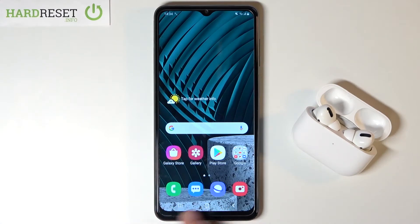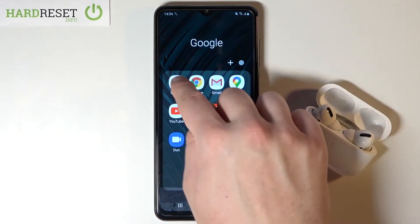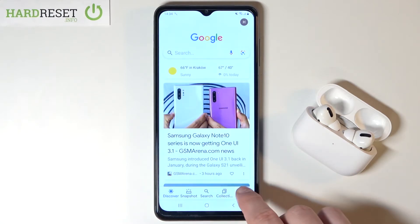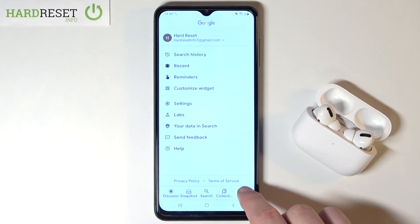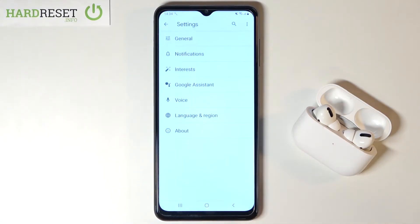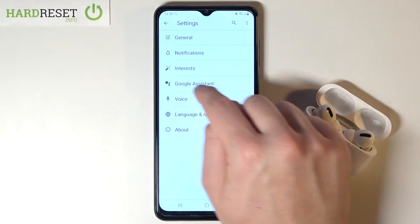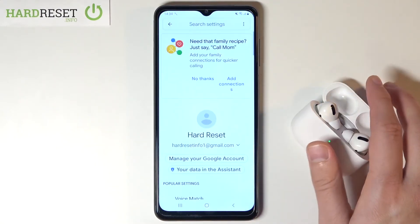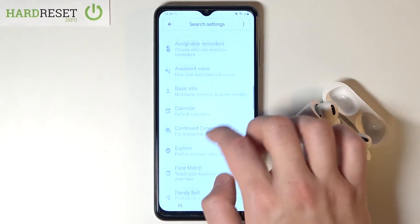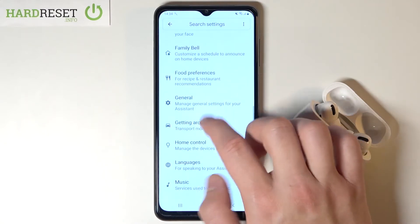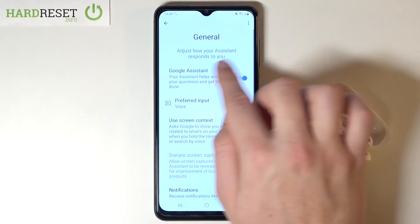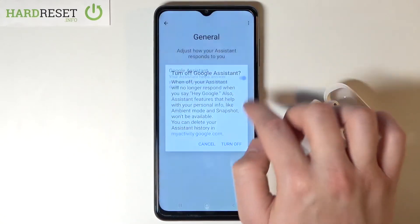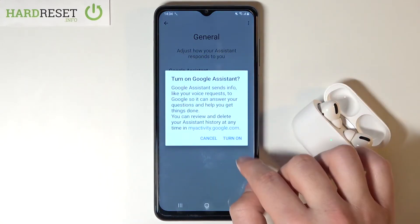But when you are using the 3-button navigation, you have to go to the Google folder, find the Google app, then go to More, tap on Settings, go to Google Assistant. Next you have to scroll down and find the general settings, and right here we get Google Assistant so we can turn it on by tapping on the switcher.